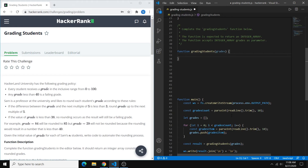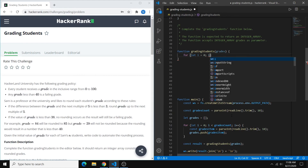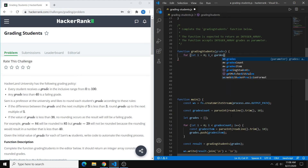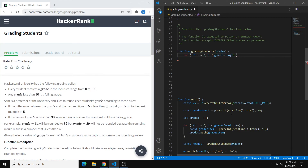The first thing we want to code is a standard for loop to cycle through all of our grades. So we can just do: for i equals 0, loop as long as we have grades remaining, i++.